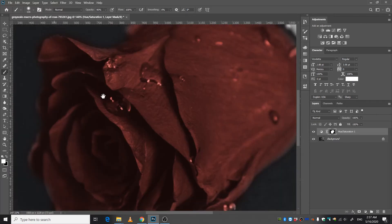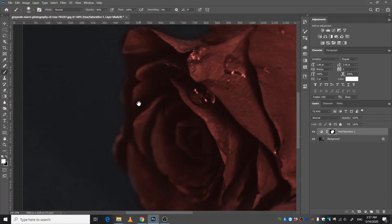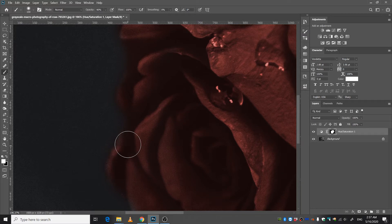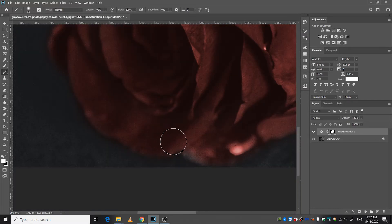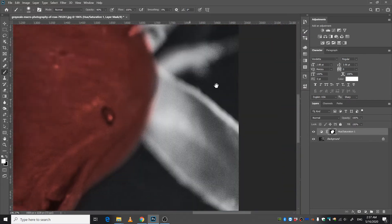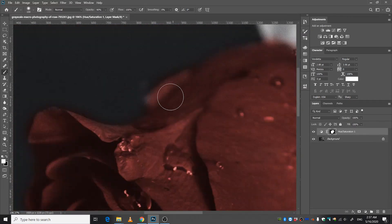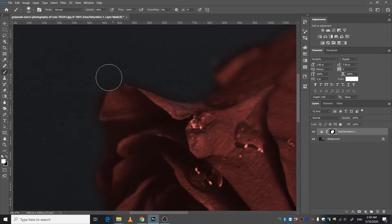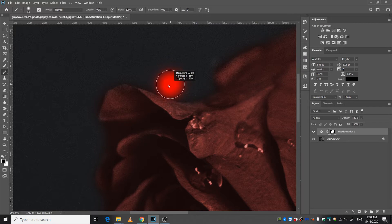Just zoom in here and do some refinements. You can delete these areas by flipping the color from here.